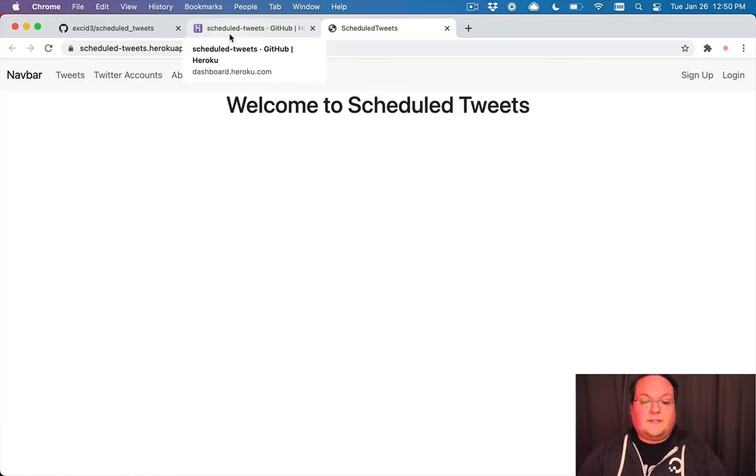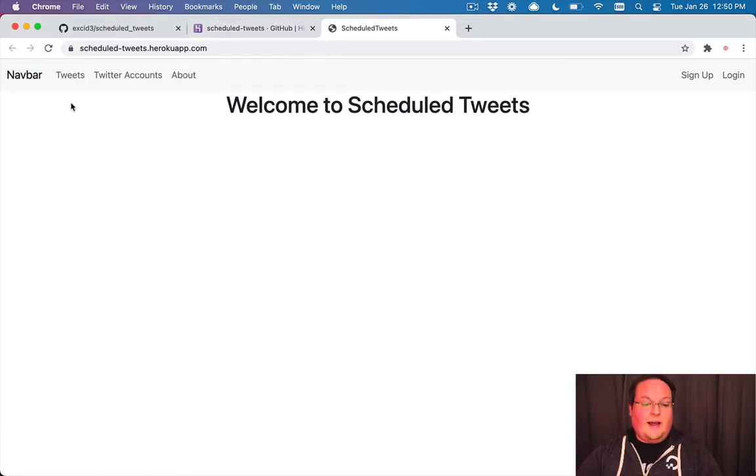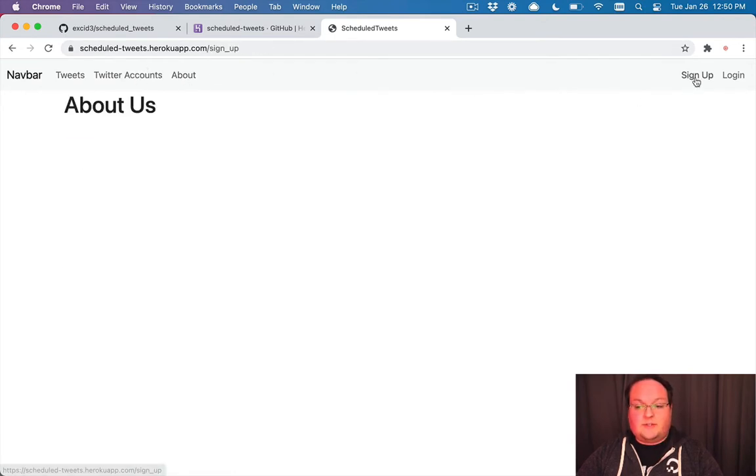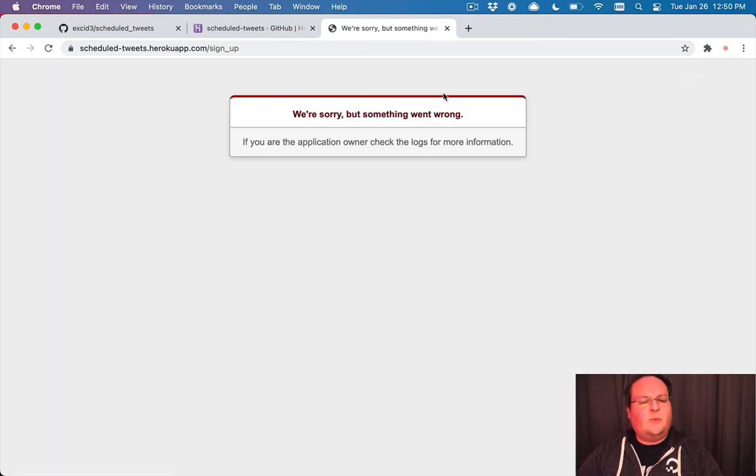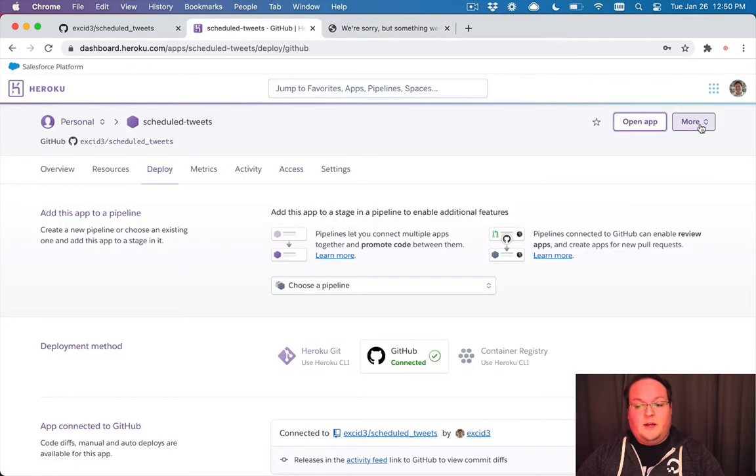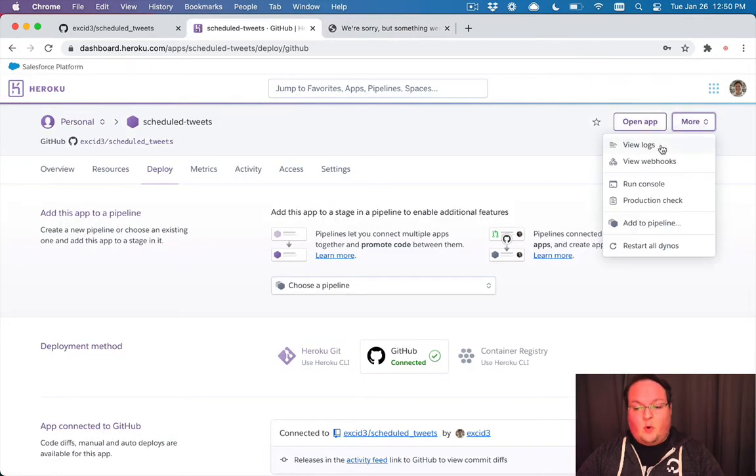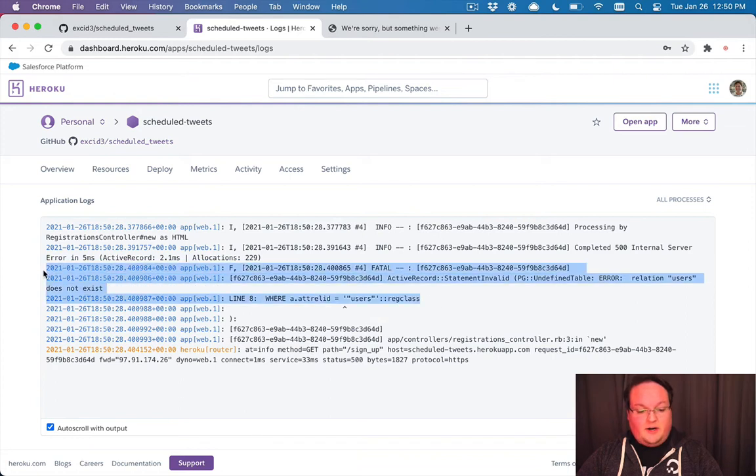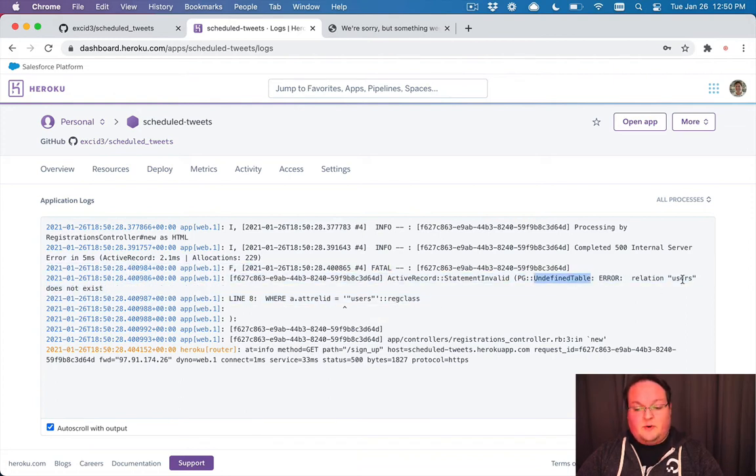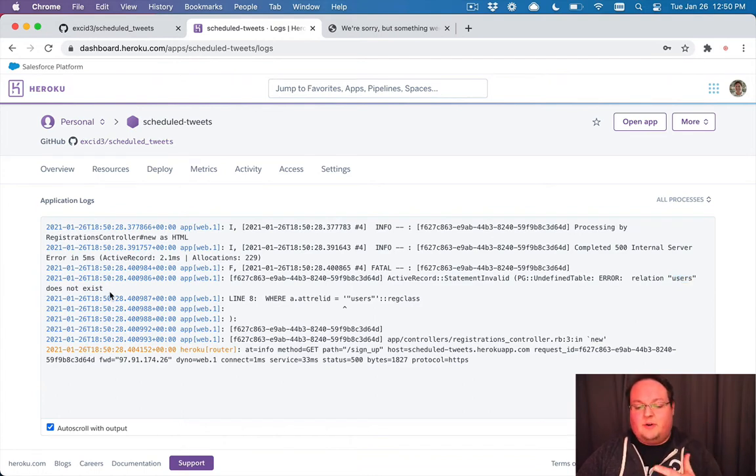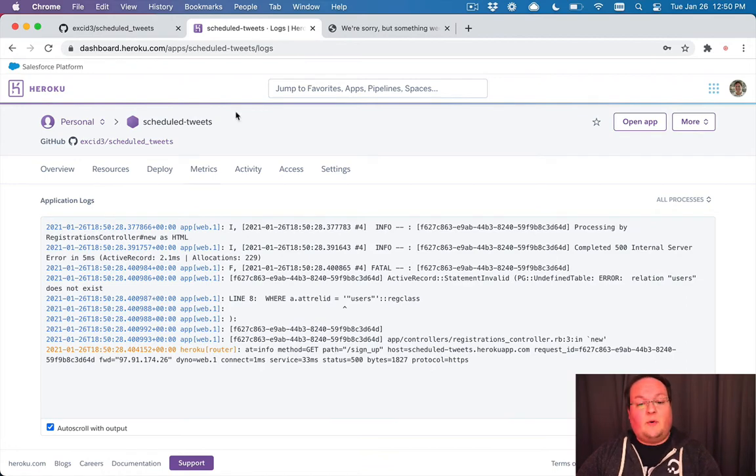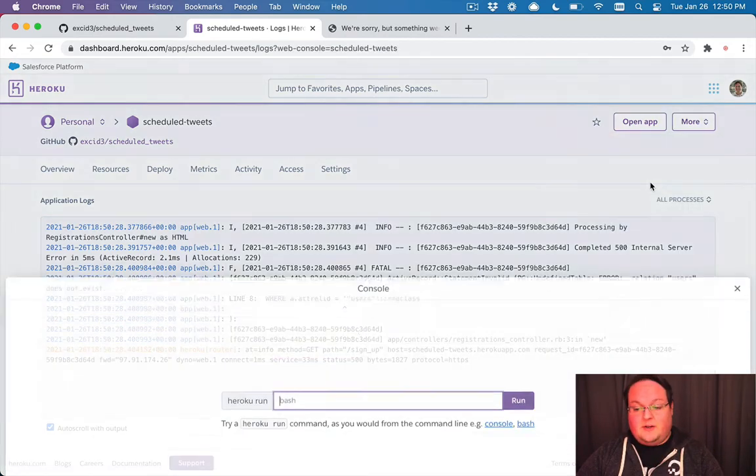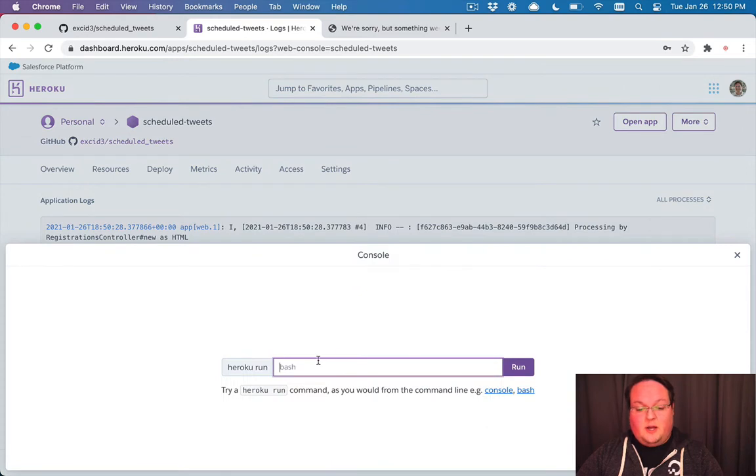So our deploy was successful and we can now access our app on Heroku. So we can click on any of these pages and it will take us around until we get to sign up and something goes wrong. Now, if we go to more and click view logs on Heroku, we'll see that there is an error here and it says undefined table relation users does not exist. It's basically saying your users database table, it's not there, which means we need to run our database migrations. Now, the easiest way to do that is to run the command in the console on the web.